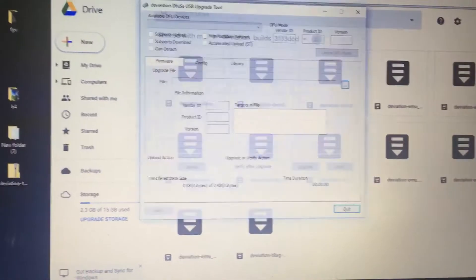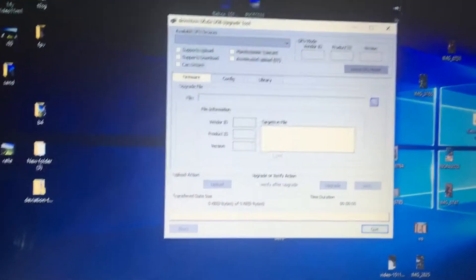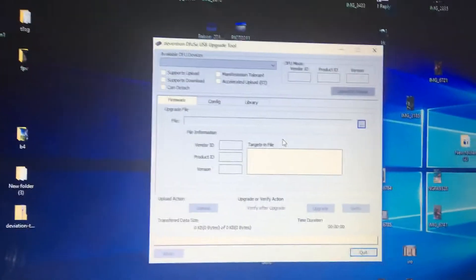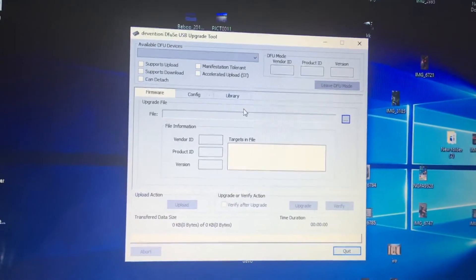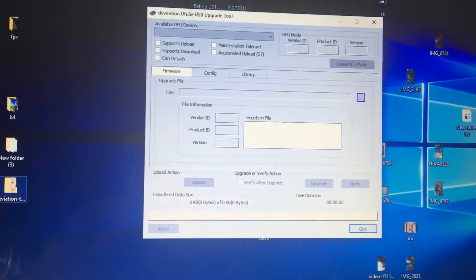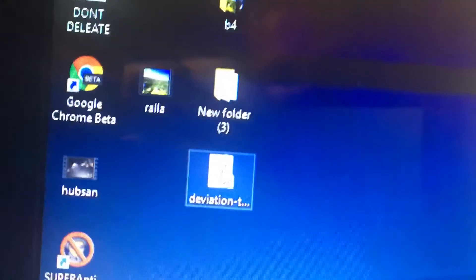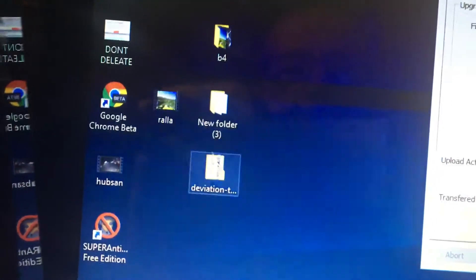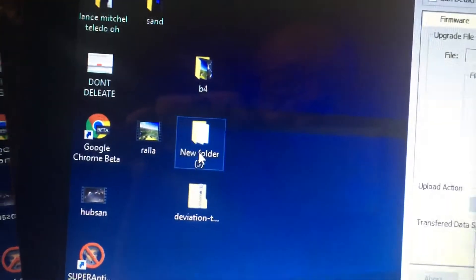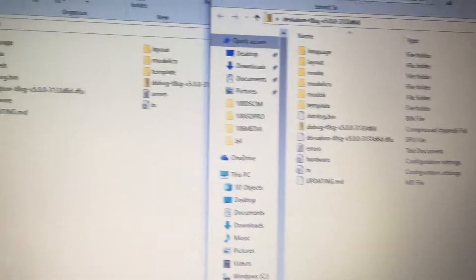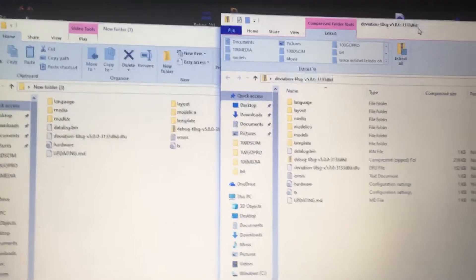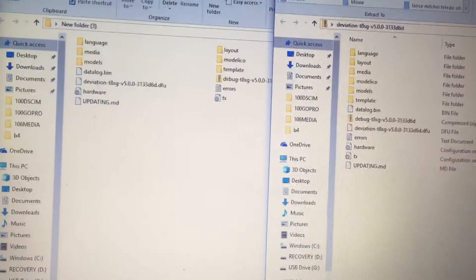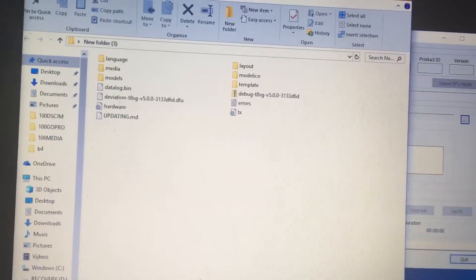So once you download those, you'll have this program, which was the first one that I had you guys download, the Walkera DFU SE Upgrade Tool. And then you will also have a file folder that looks like this. I unzipped it. After I unzipped it, I had this file over here, which they look identical. So I don't know that you need to unzip it or maybe my computer unzipped it. I unzipped it to be safe.